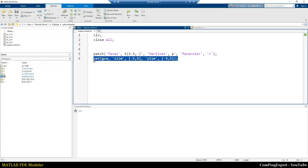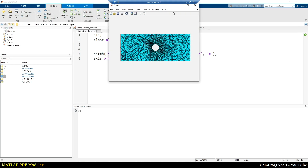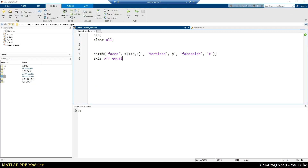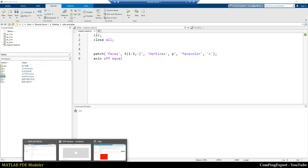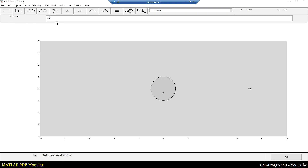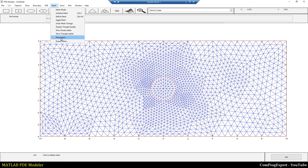Now if I plot this with axis equal, as you can see, we have successfully imported the mesh from the PDE Modeler and we have this data in the workspace. We can use this mesh and write our finite element code or any other numerical methods. Now let's consider the case when we have two regions — if I use the equation R1 minus E1, refine the mesh and export the mesh again.